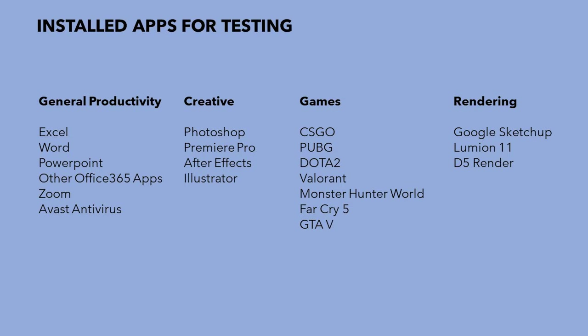And for the games, we've installed CSGO, PUBG, Valorant, Dota 2, Monster Hunter World, GTA 5, and Far Cry 5.